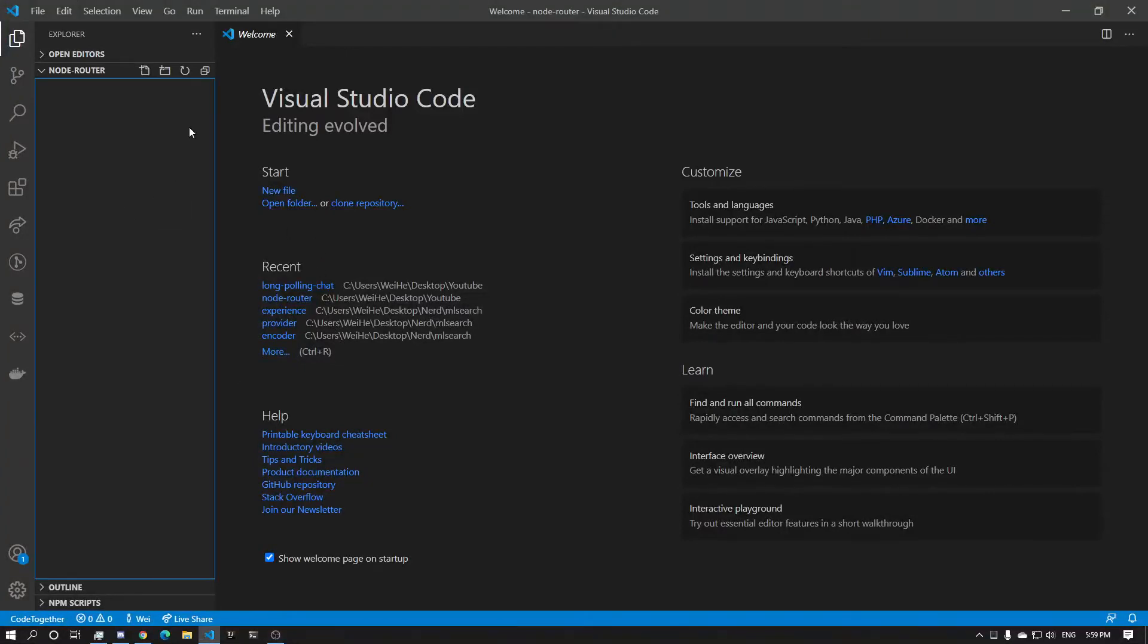Alright, so in this video we're going to make a very tiny routing library. I took inspiration from my own project, and it's pretty much the same implementation. Alright, so let's get started.